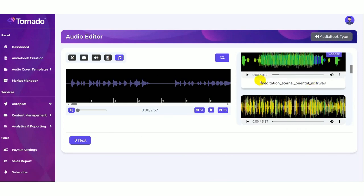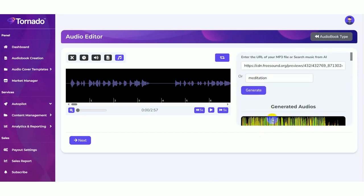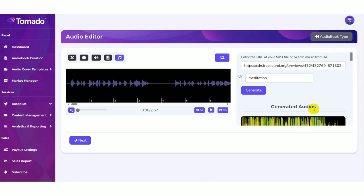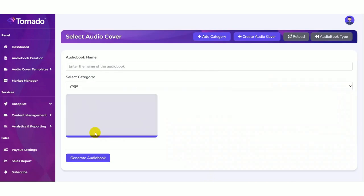Here you can choose the specific generated audio. Then click on the next button.